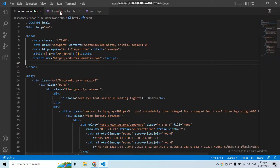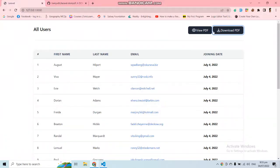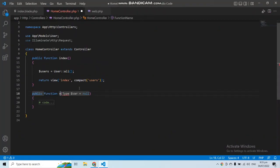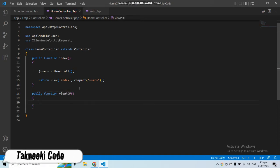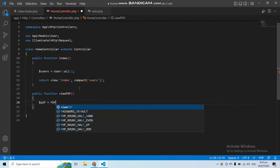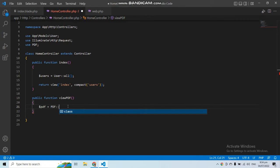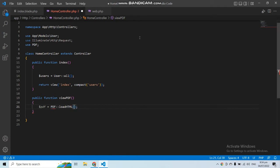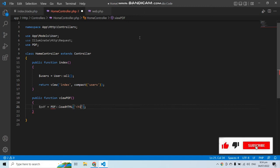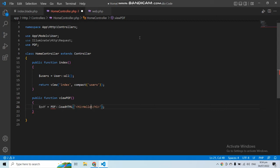Let's open the code editor and go to the controller. In this application I have two functionalities: view PDF and download PDF. Let's work on view PDF first. Let's make a function and use the PDF facade — make sure to use the facade at the top of the class. This package provides multiple functions like `loadHtml` or `loadView`. Let's use `loadHtml` first. In this function you provide HTML tags, so let's add an h1 tag saying 'Hello from Technique Code'.